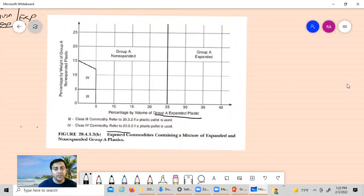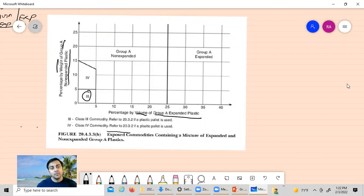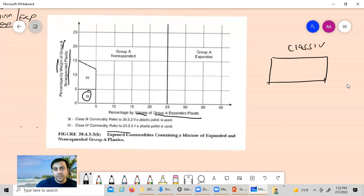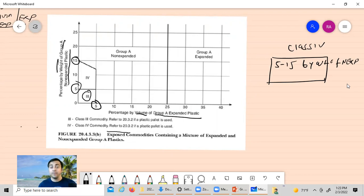Again, the x-axis shows Group A expanded plastic by volume and the y-axis shows Group A non-expanded plastic by weight. In Class 1 commodities you can keep 5% by volume or 5% by weight of Group A expanded or non-expanded plastic. For Class 4, you can keep 5% to 15% by weight of non-expanded plastic. However, for exposed commodities, anything greater than 5% expanded plastic is not considered Class 4 — it automatically becomes Group A non-expanded plastic.